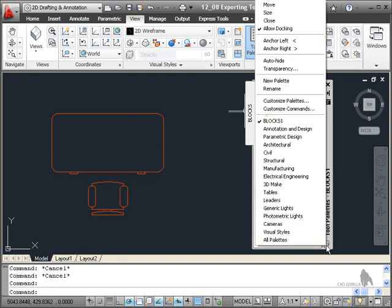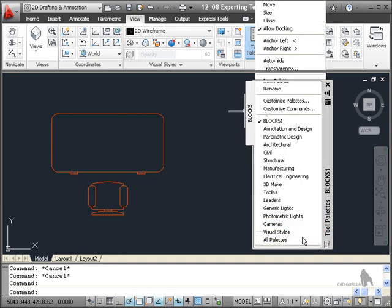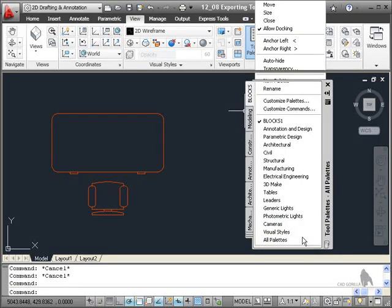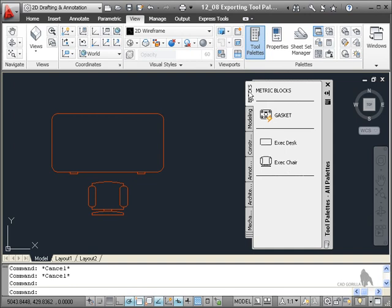If I right click again and just show all palettes, it goes back to the default view. And you'll see that Blocks is at the top there.